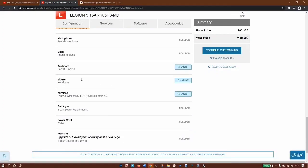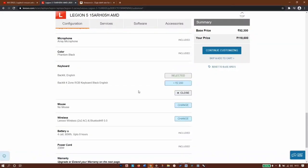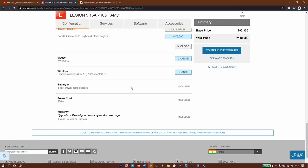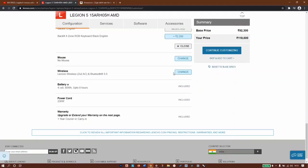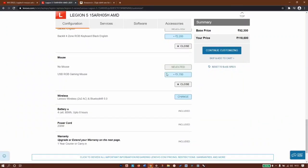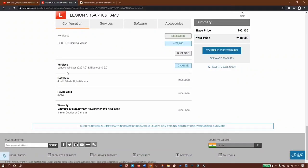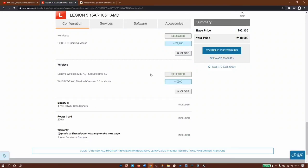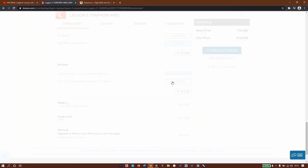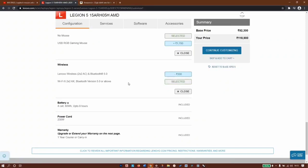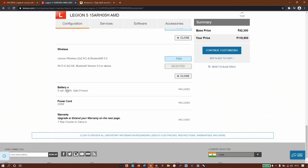Next we have keyboard backlit English - if you want to customize you can have backlit full zone RGB keyboard, otherwise stick to simple white light, it works. For mouse, USB RGB gaming mouse has no specification, pretty skeptical here, so let's stick to no mouse. Wireless Bluetooth 5, or you can switch to WiFi 6. You won't see any difference unless you're using a WiFi 6 supported router, but let's invest 300 rupees and get WiFi 6, so why not.